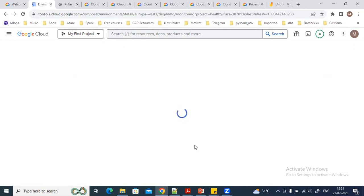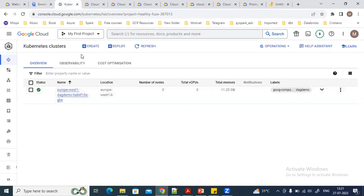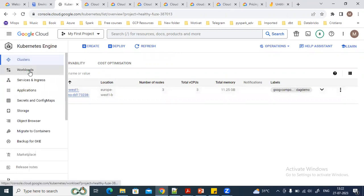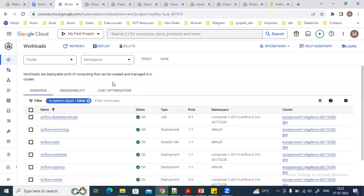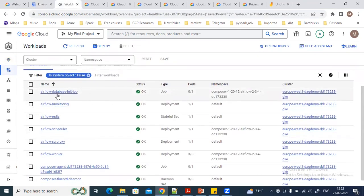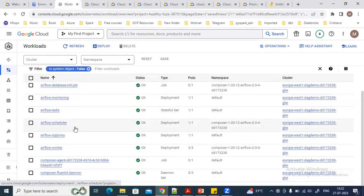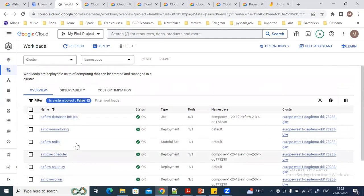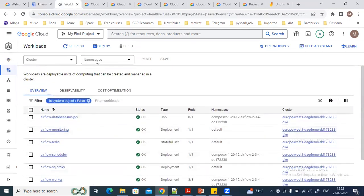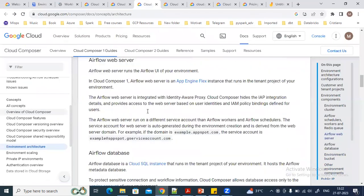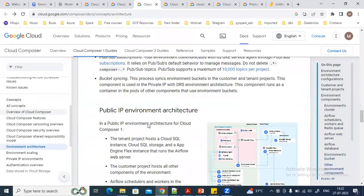Once the environment is created, you can go inside it and navigate to the Kubernetes cluster to see the resources created for the Composer environment. In the workloads, you can see it has set up the init database, Airflow monitoring, a Redis instance, the Airflow scheduler, and the Airflow worker. All of these resources are created on Kubernetes. For more details on the architecture, you can visit the official documentation.